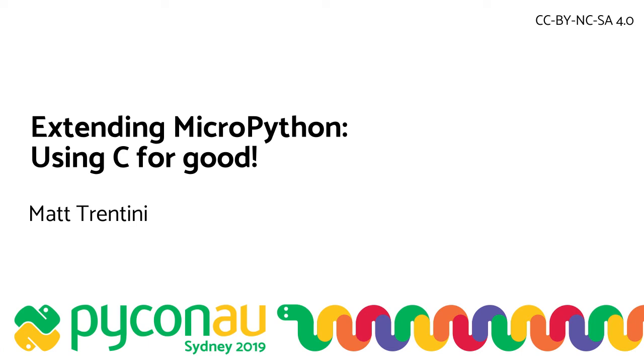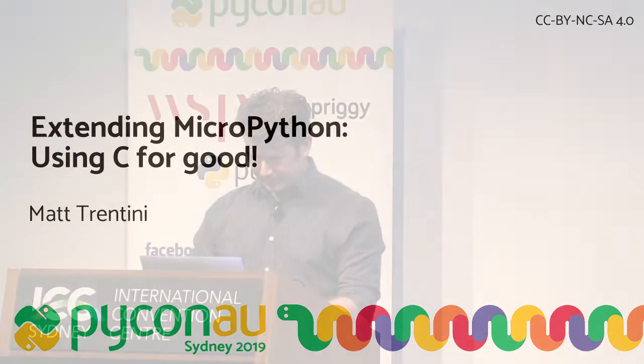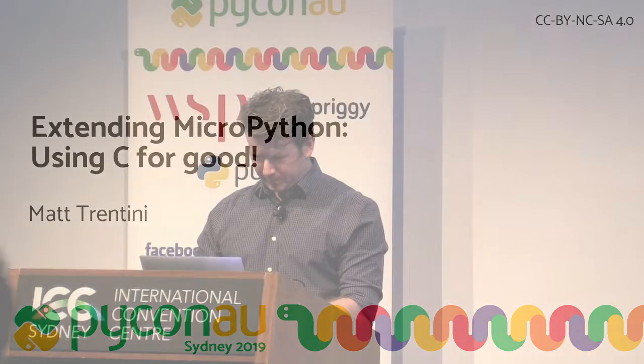Good afternoon, everybody, and welcome to this session of PyCon AU. Our next speaker is Matt Trentini, who will be speaking to us about the wonders of extending MicroPython. Please make him feel welcome.